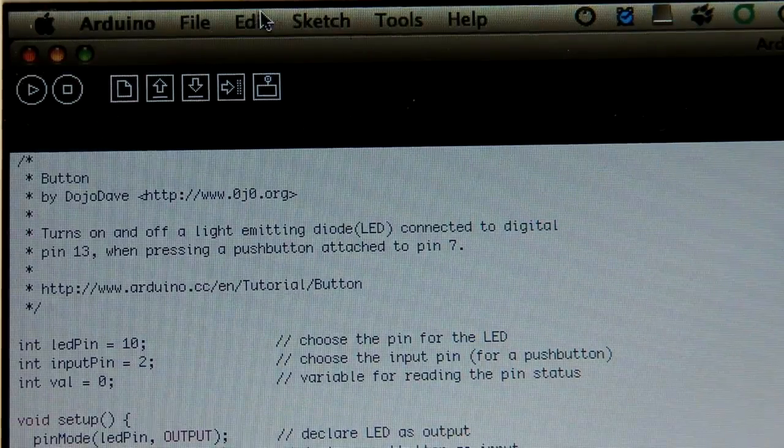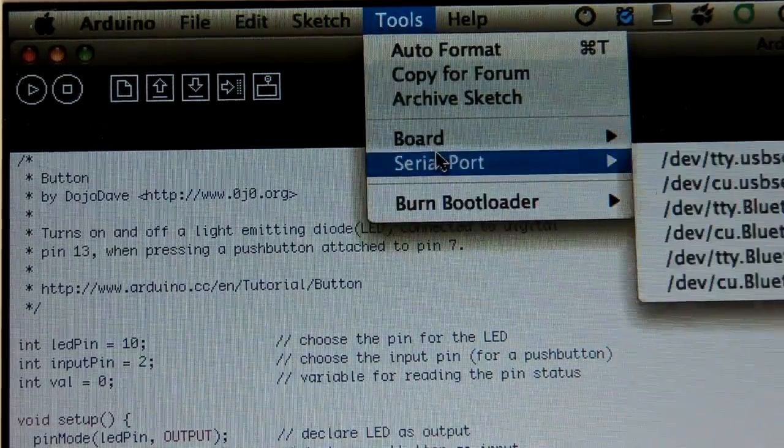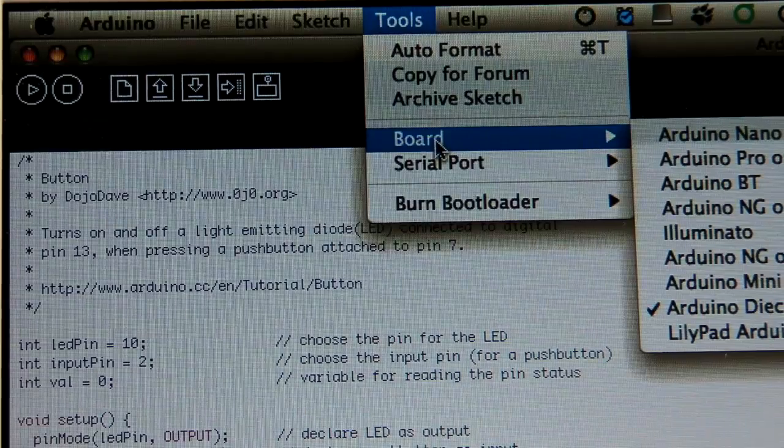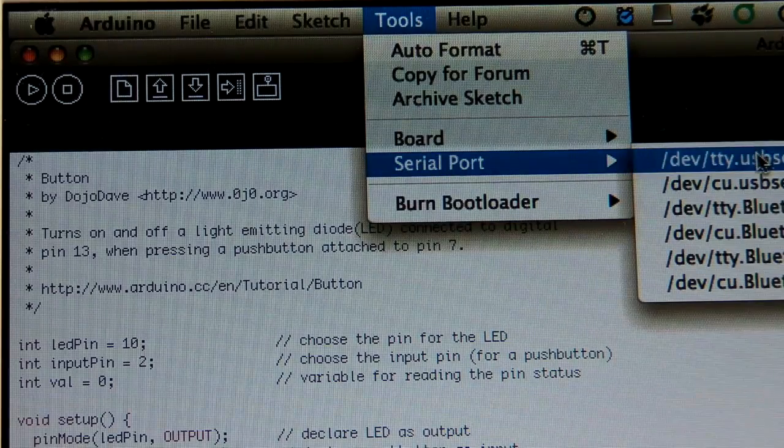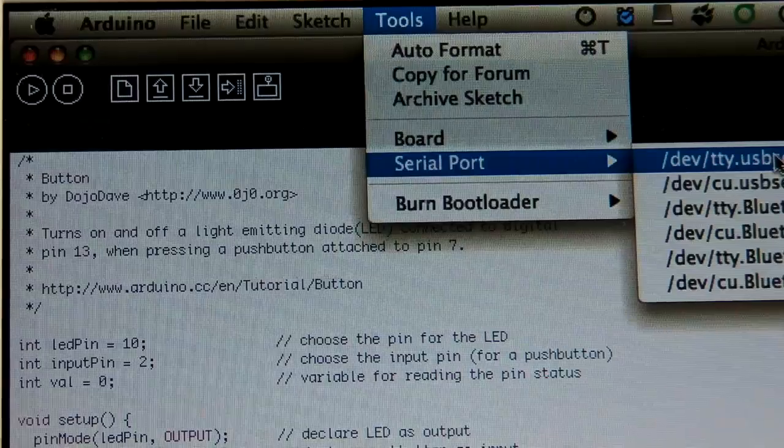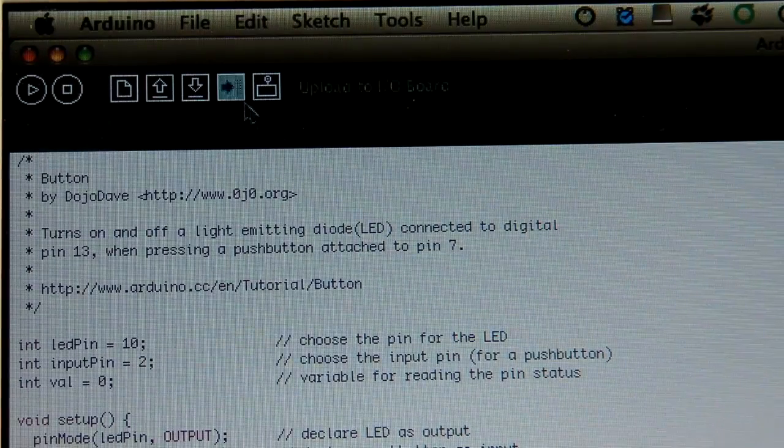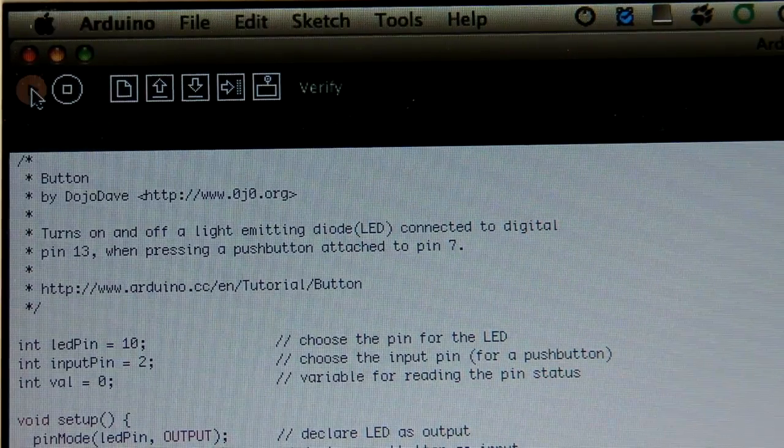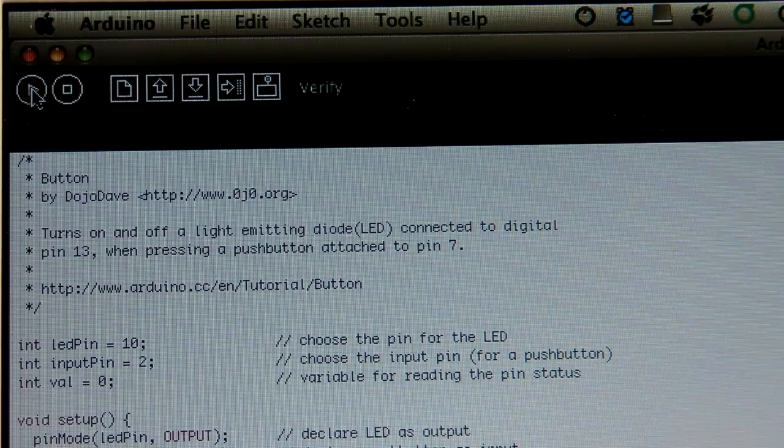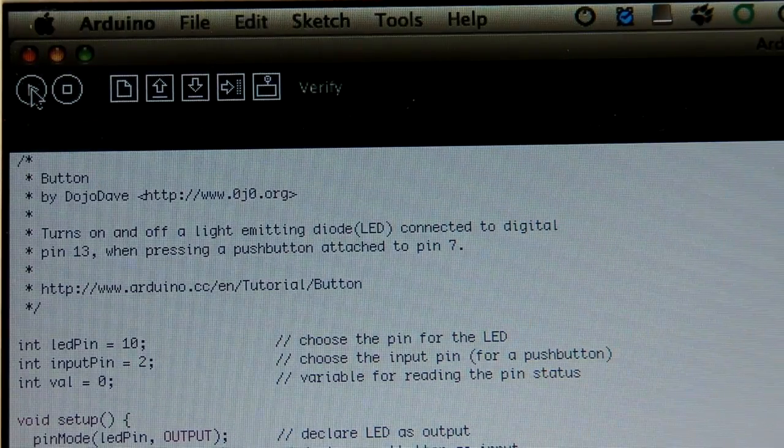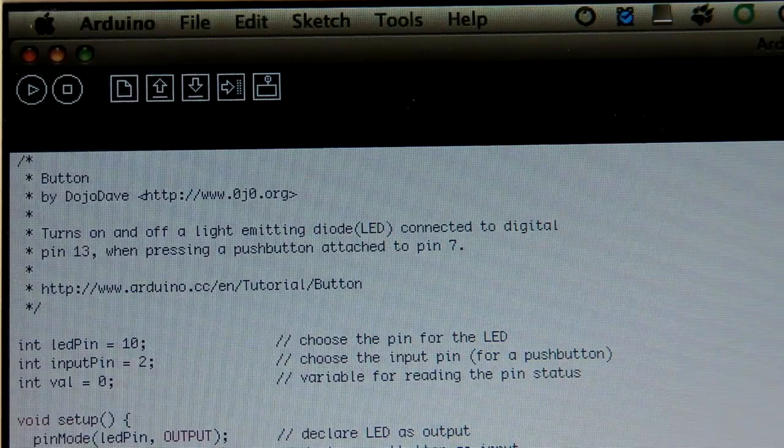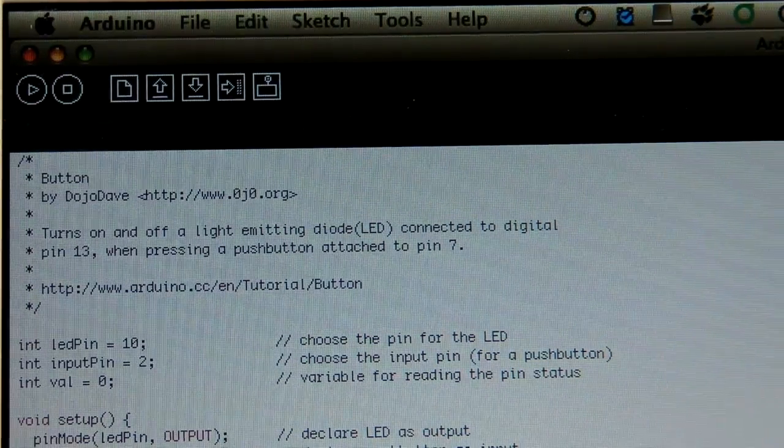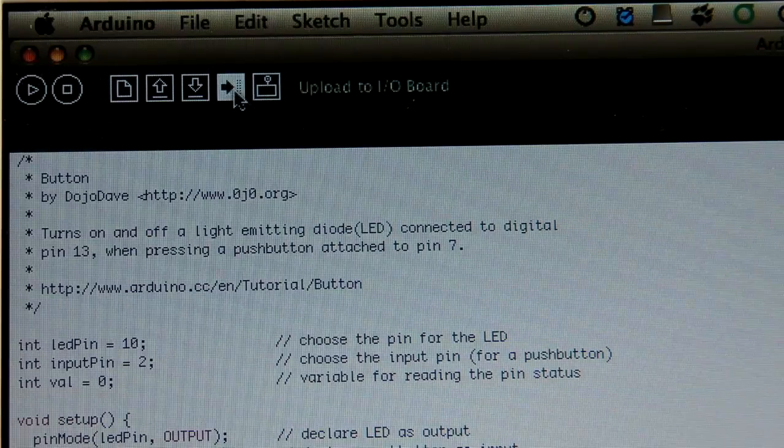So the next thing you want to do is, again, you always want to kind of just go through here and check real quick what board you're using and then the serial port. And again, I'm using the dev TTY USB serial. So, I'm going to select that and then you can very quickly, if you want, click the play button. And what that does is check that your sketch is compiling properly. In mine, it gave me the answer, done compiling, and it tells you how big it is and everything's okay to go.